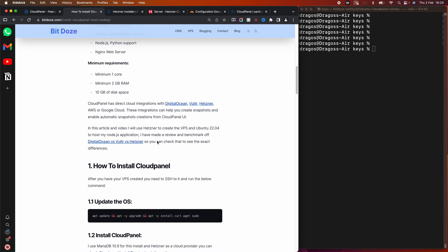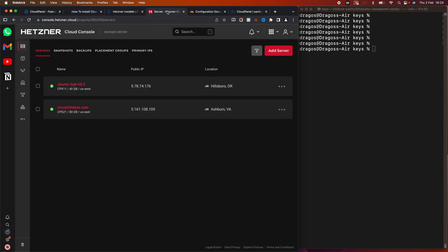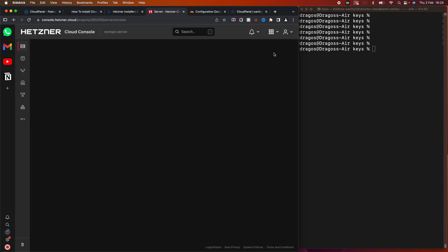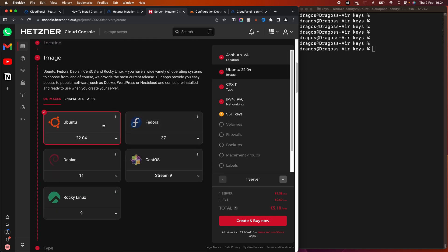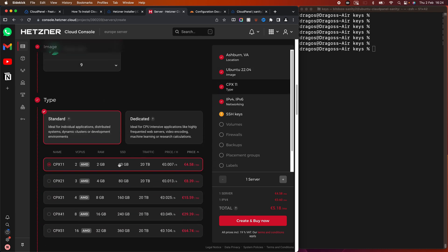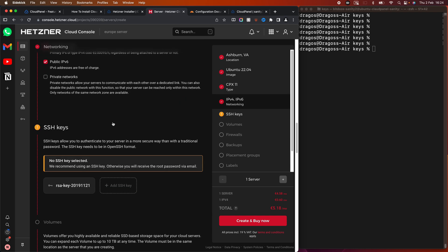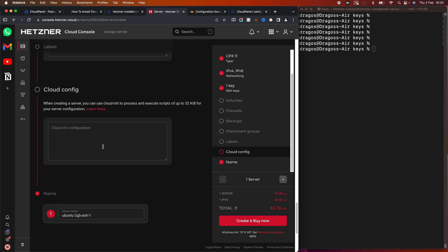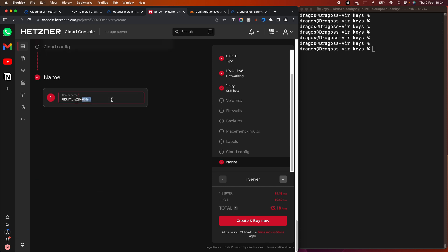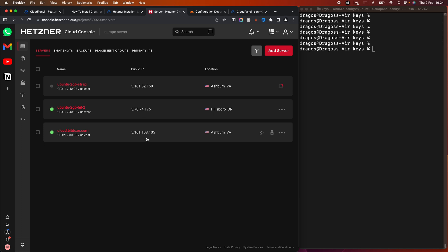The first thing we're gonna need to do is create a Hetzner VPS. I'll use Ubuntu for this. I'm gonna choose the smallest shape — it has two cores and two gigabytes of RAM. I'll choose my SSH key, provide a name like 'strapi', and hit Create. This should be ready in a couple of minutes.